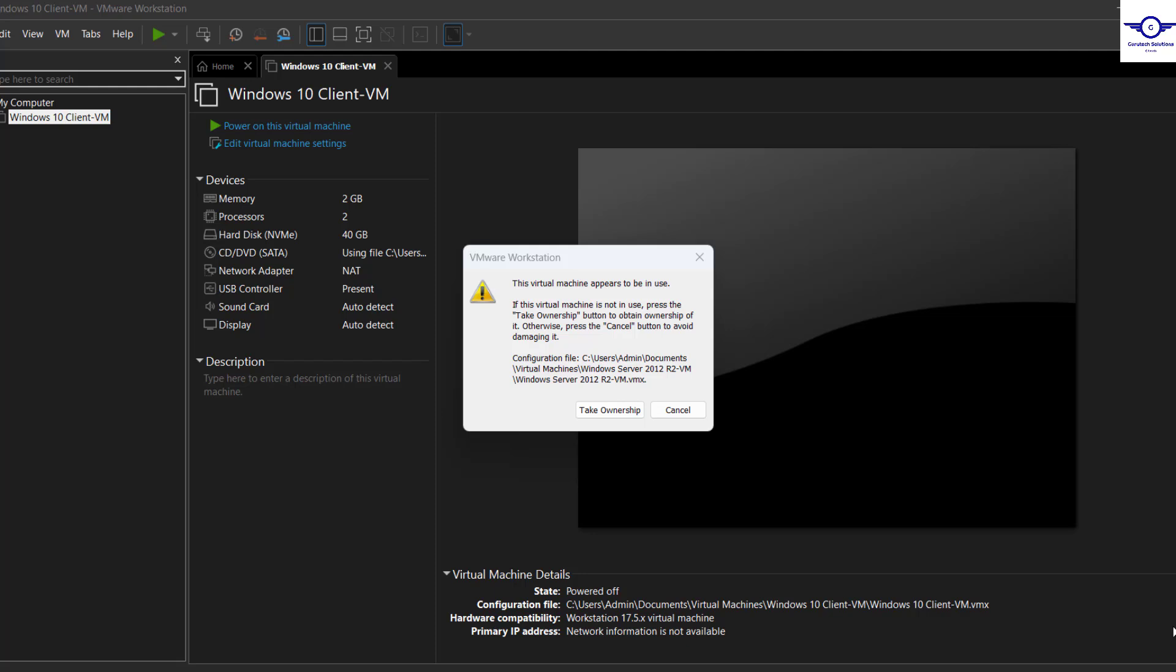Hi guys, welcome back to my channel. In this video I'm going to show you how to resolve this problem in case you encounter this issue in your virtualization environment. I'm going to guide you on how to take ownership of the virtual machine.